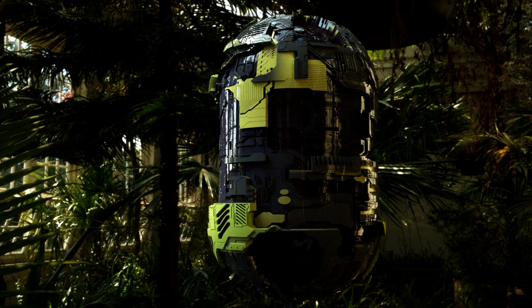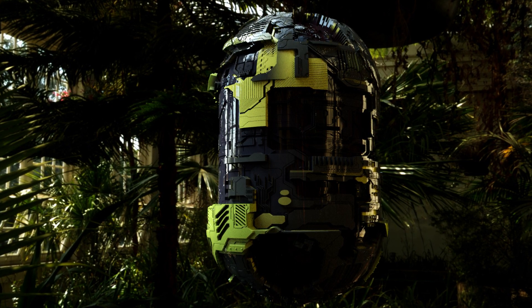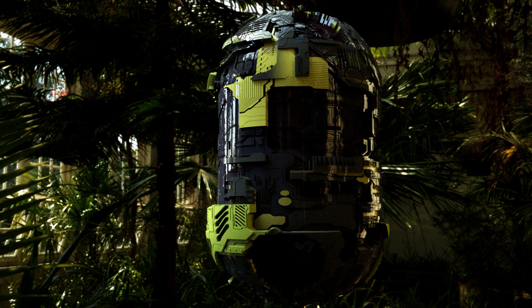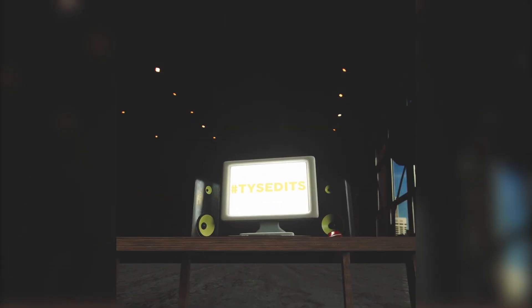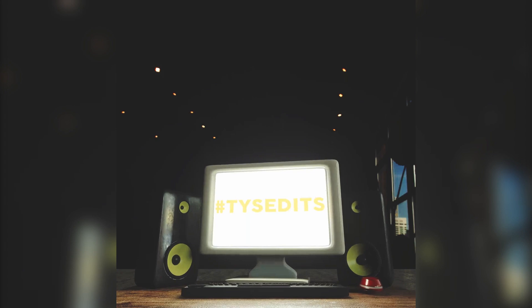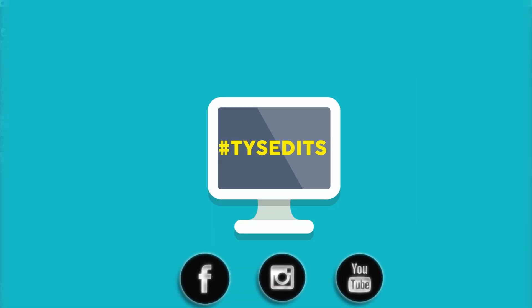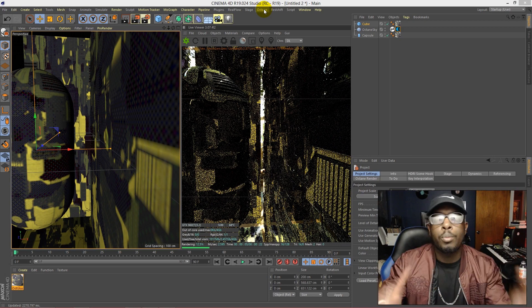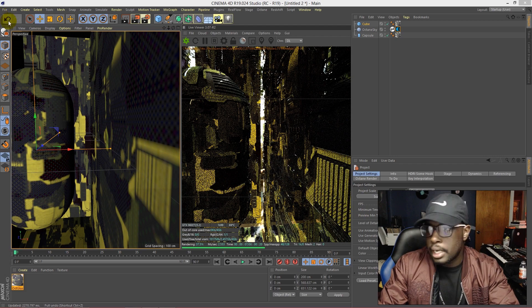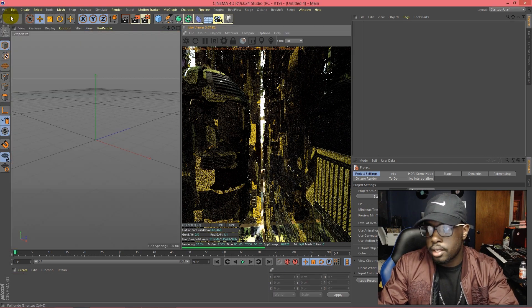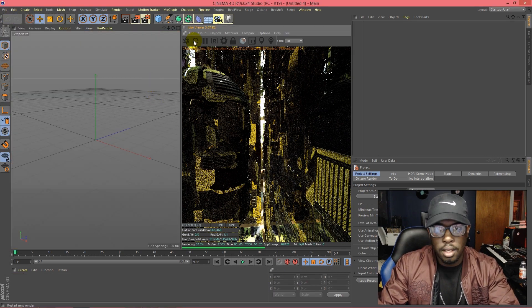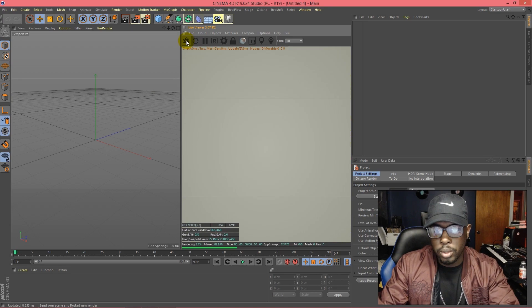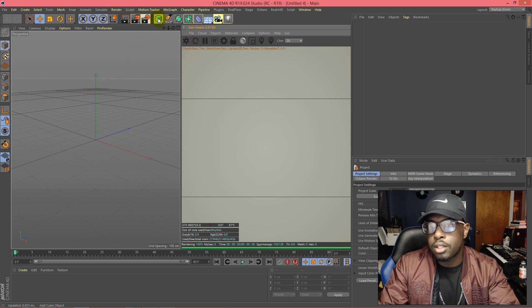What is up guys, today we're going to be creating this. Now let's get into it and dive in. Alright, we're gonna open up Cinema 4D and we'll start a new project, refresh my live viewer.